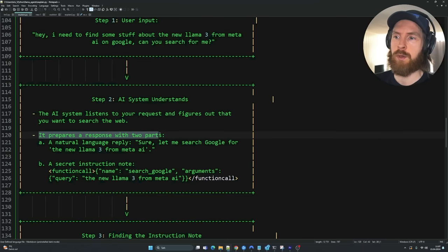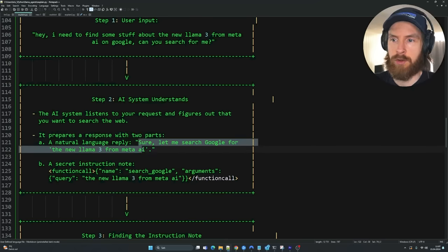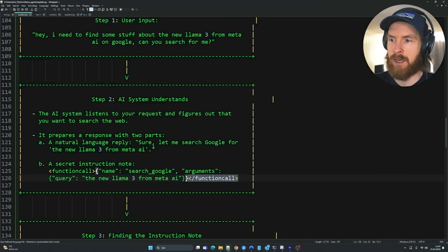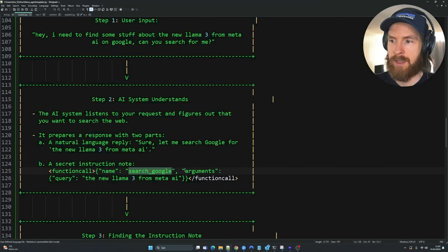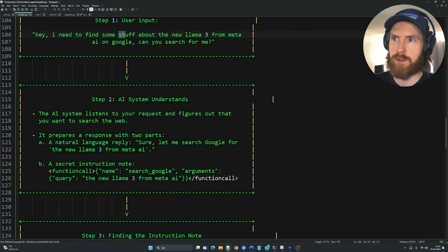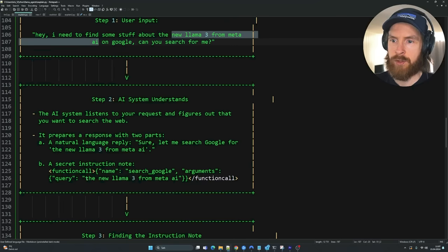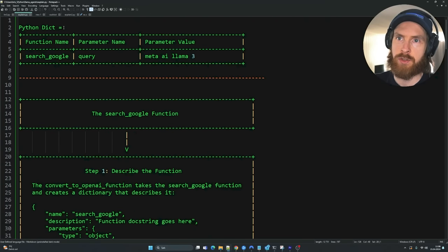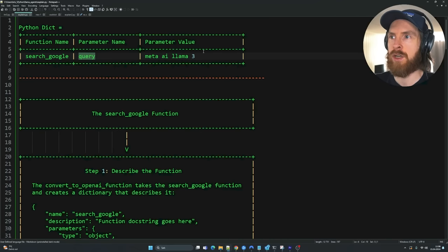I tried this with a few different local models — not all of them can do this — but Llama3 8b looks very good for this. It prepares a response with two parts: a natural language reply like 'Sure, let me search Google for the new Meta Llama AI,' and a second part which is a secret instruction note inside function call wrapper tags. It creates the function name, and understands what arguments are needed. The query parameter gets 'new Llama3 from Meta AI' — it doesn't just use vague terms, it extracts the actual intent.